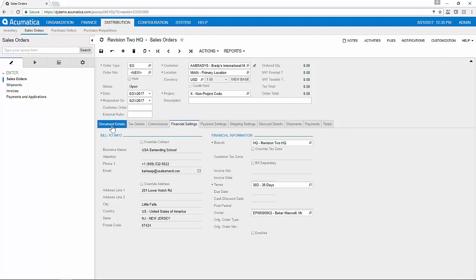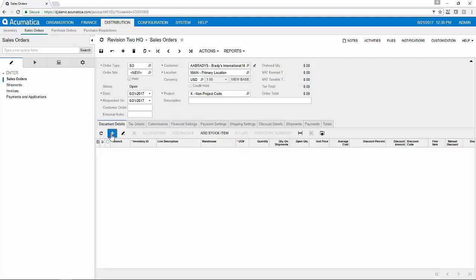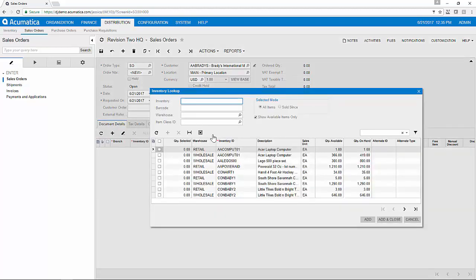Under my document details, I can manually add a line item or I can use the add stock item button to look back at this customer's order history and price history over time.